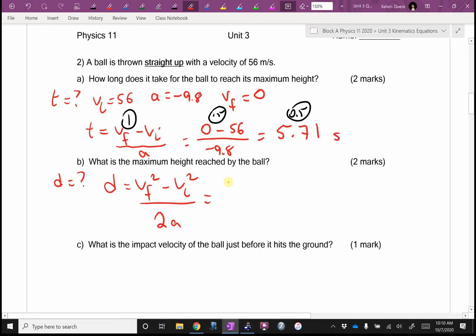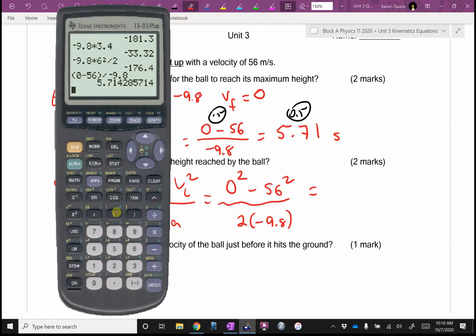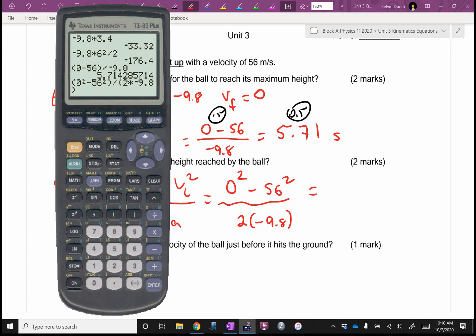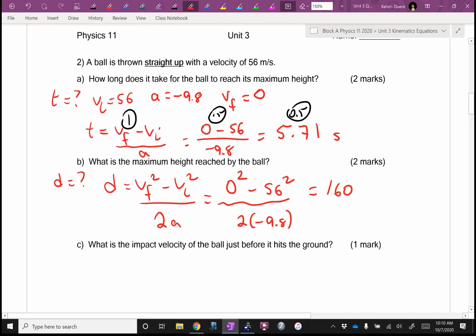It's going to be 0 squared minus 56 squared, all over 2 times negative 9.8. Is this a fraction? More than one thing on top — brackets around the top, divided by 2 times brackets around the bottom. Did you get exactly 160? That's a total fluke that it worked out even. And that's meters.